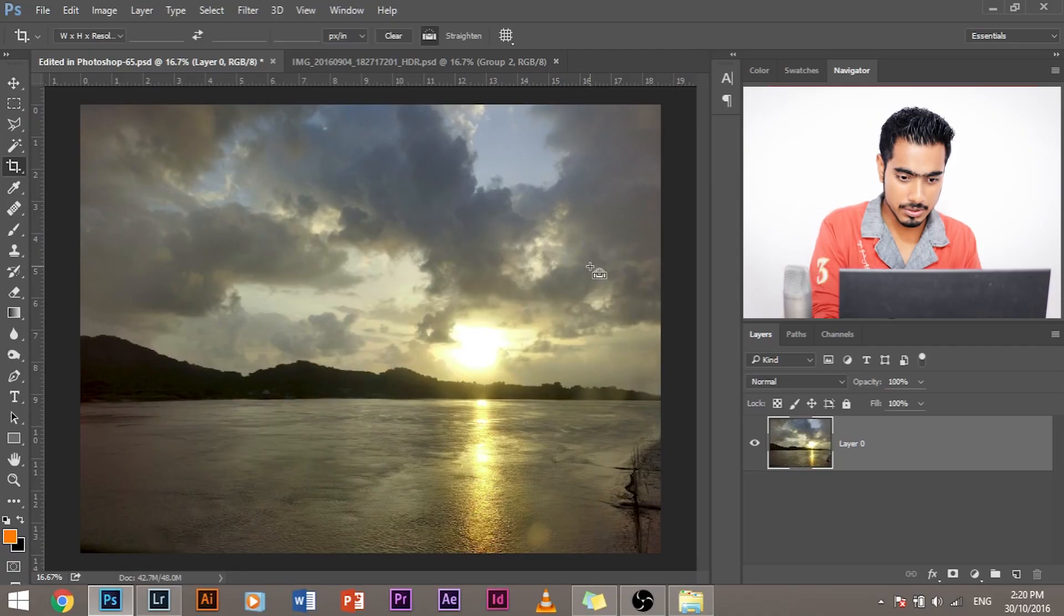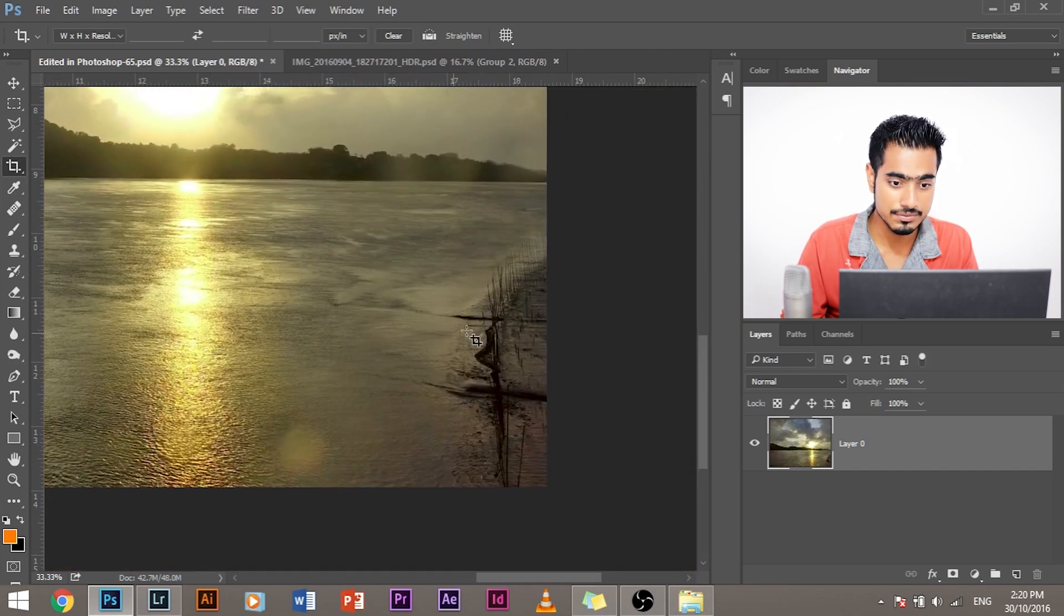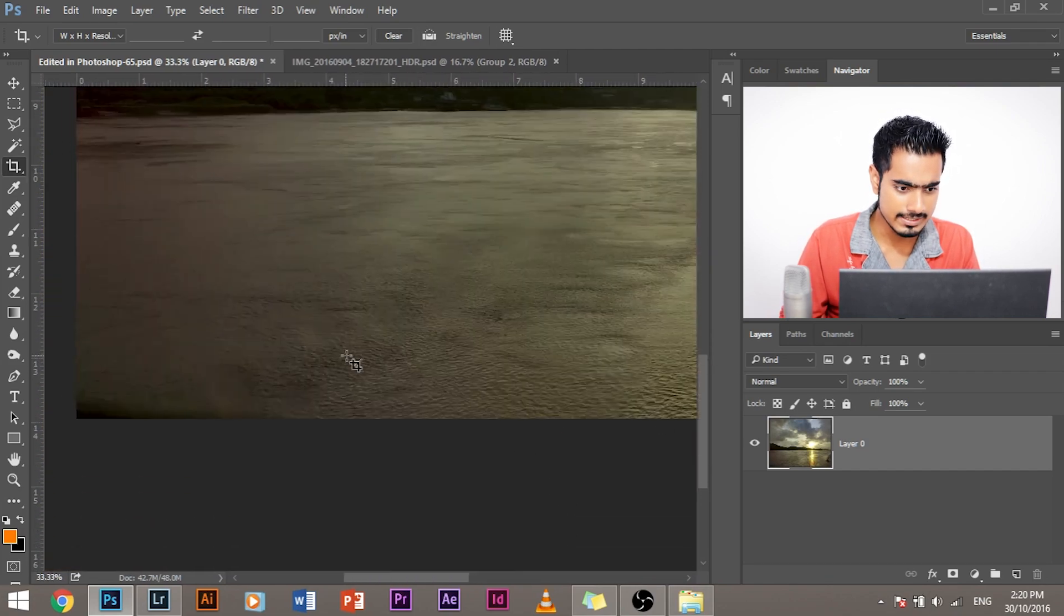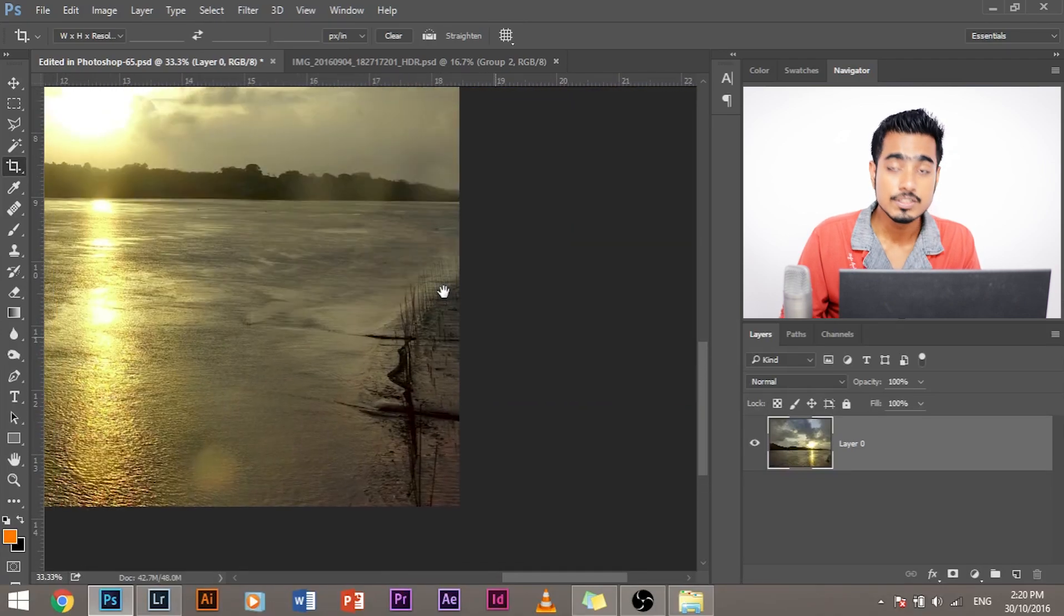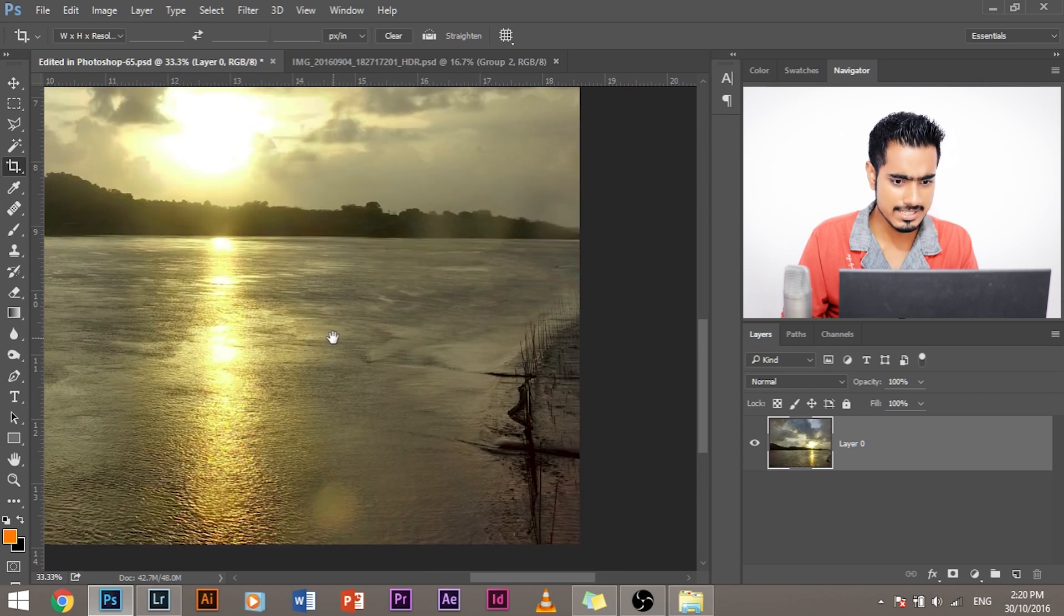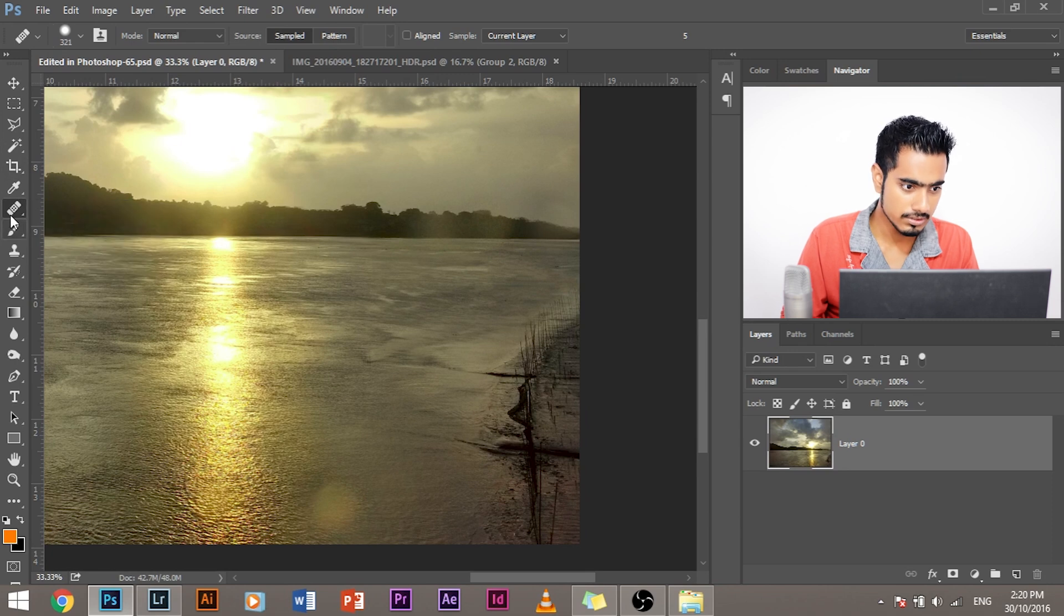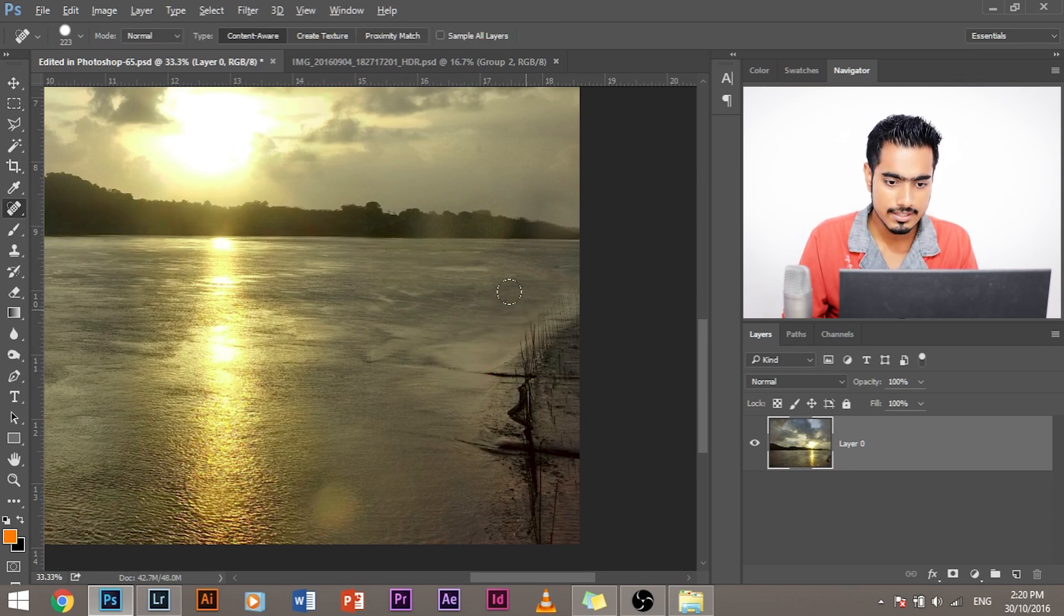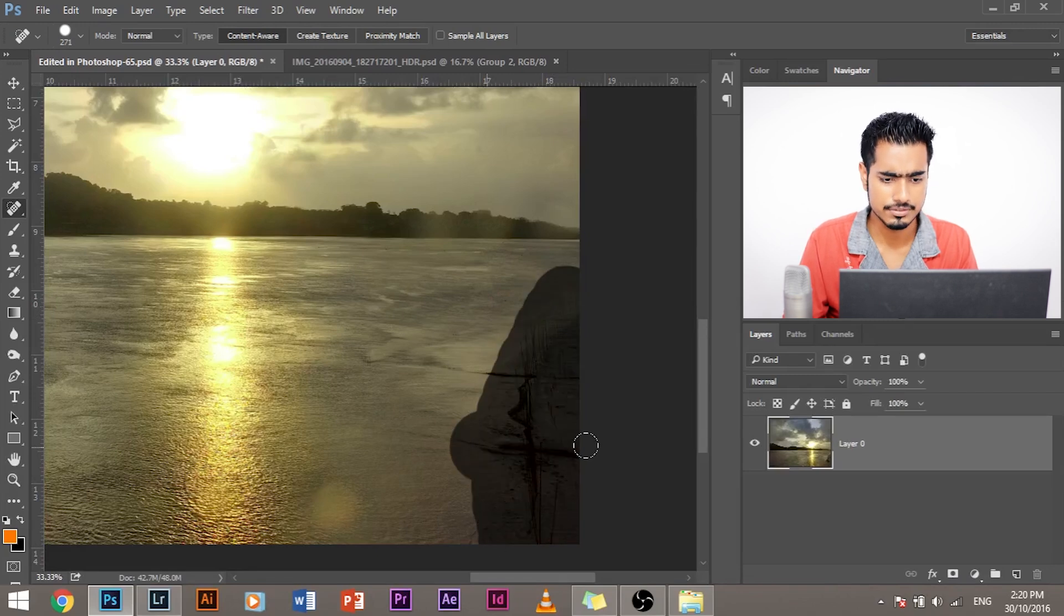So once we are done with that, we need to clear the distractions that are there in the water. In this scene, as you can see, there are these distractions which we don't need. So how do we go about it? How do we remove it? It is extremely simple. Let's go ahead and select the healing brush tool or the spot healing. Let's try doing it with the spot healing brush tool and just simply paint over this.